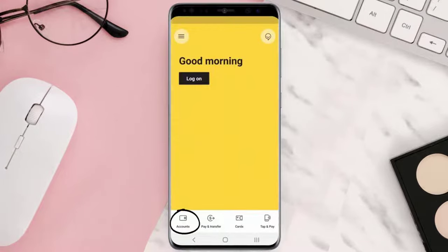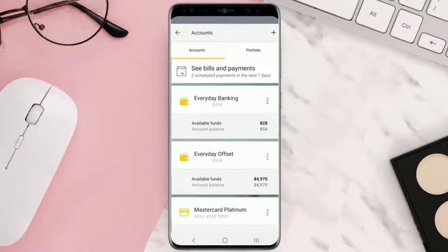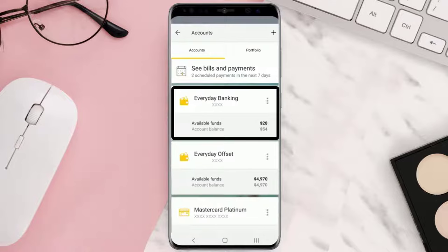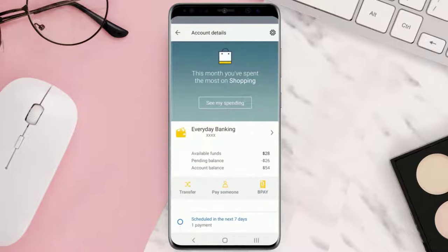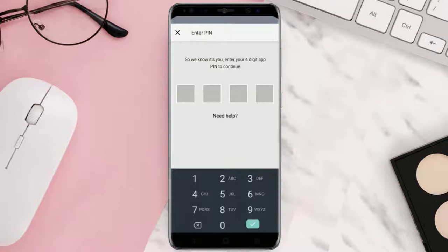Then tap on Accounts in the bottom left corner. Once you're logged in, simply tap the required account under Accounts. From here, tap on the account name, and then on the next screen tap View Statements.